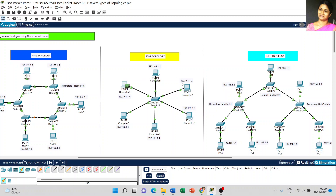The number of nodes equals the number of cables. And importantly, we have to use only one connecting device — the central hub. So: number of nodes = number of cables = only one central hub.